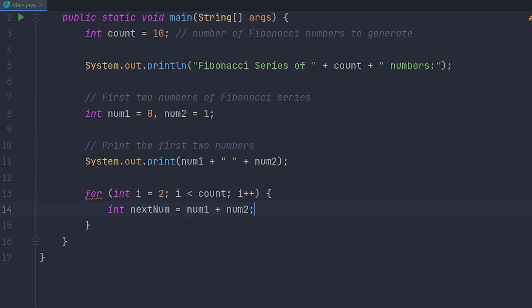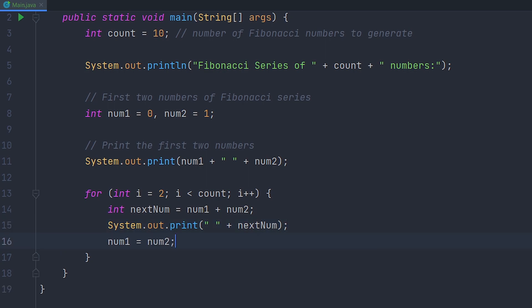Now we're going to make a variable called nextNum which is the first num plus the second num. Now we're going to print out our nextNum. Now set the first num to the second num and the second num to the nextNum.